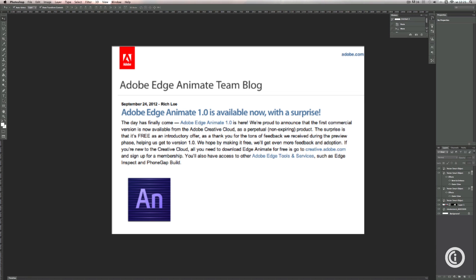First of all, what is Edge? Edge is an animation software for the web which creates HTML files in JavaScript, not Flash files. This is cool because the functionalities are very familiar to old-fashioned Flash animations. It's not as complex as Flash with ActionScript and all kinds of server-side information that you can provide to Flash files.